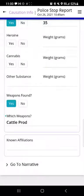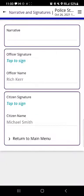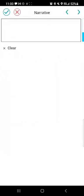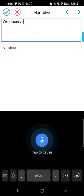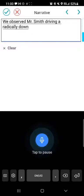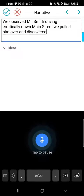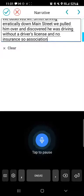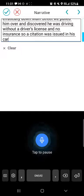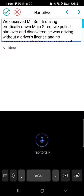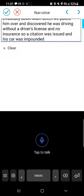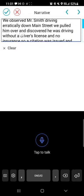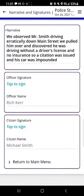Let's move on to narrative. I'll tap 'go to narrative,' tap in the narrative field, and use my microphone to do speech to text. 'We observed Mr. Smith driving erratically down Main Street. We pulled him over and discovered he was driving without a driver's license and no insurance. A citation was issued and his car was impounded.' It does a very good job of capturing everything said. We can scan through to see if any corrections are needed and hit the check mark when done.